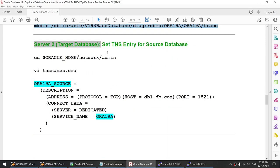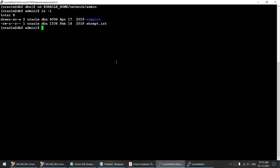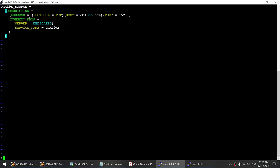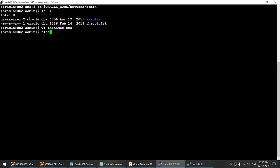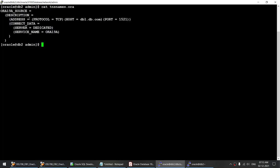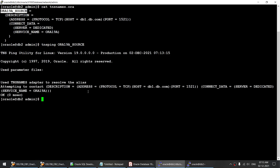The next thing is to add a TNS entry. Let me go to Oracle Home, under Network Admin. Let's see if we have a TNS names file — we do not have it, so let's create one and add an entry for the source database in the tnsnames.ora file. That's done. Let's verify the TNS entry is working using tnsping — we got the response, so that entry is working fine.